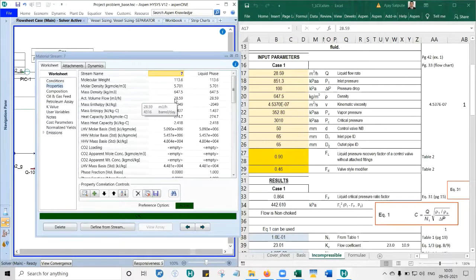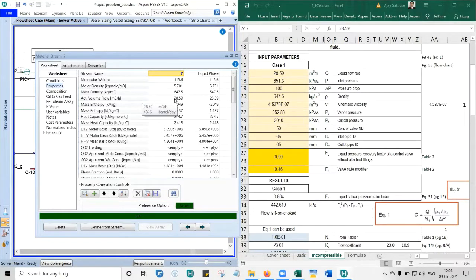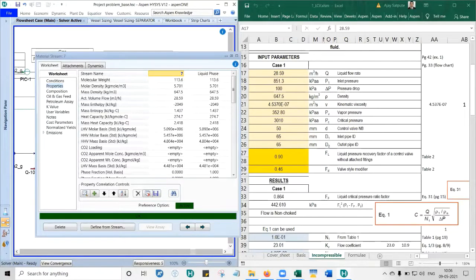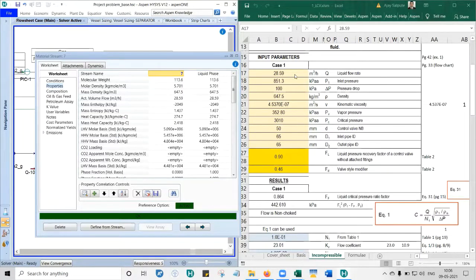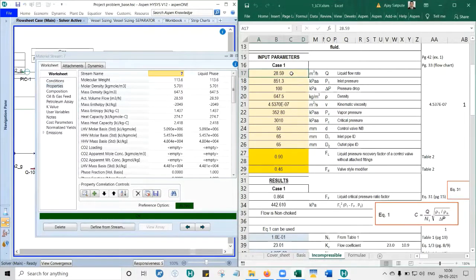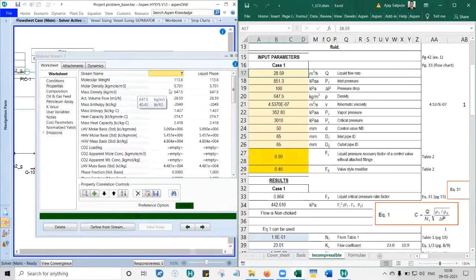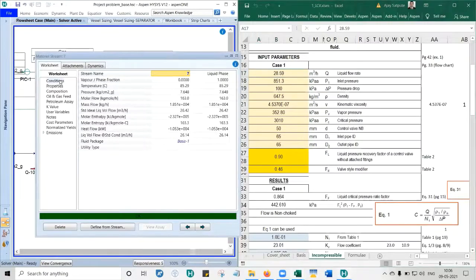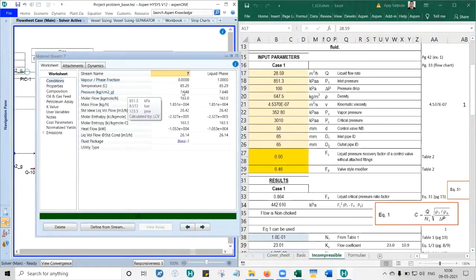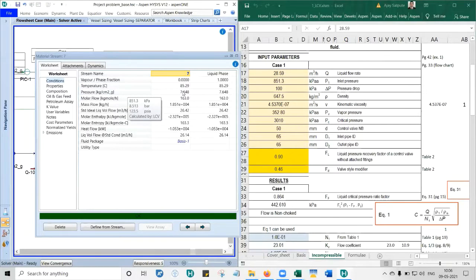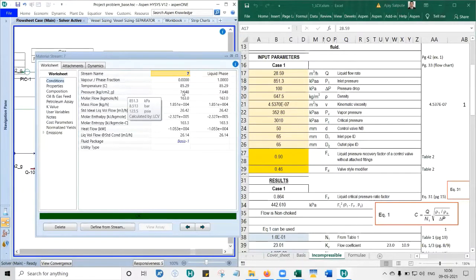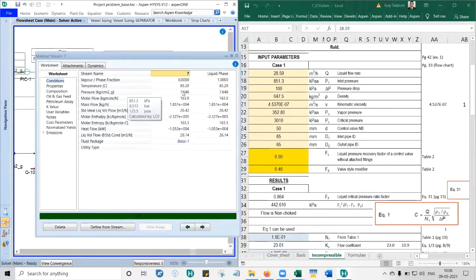What is the liquid flow rate from HYSYS? 28.59 meter cube per hour. Everybody please write 28.59 meter cube per hour as the liquid flow rate. Next is inlet pressure. There is 851.3 kilopascal absolute. That is what we want.